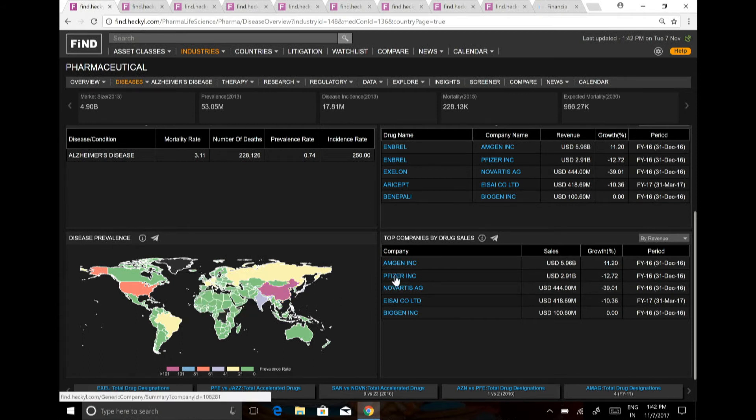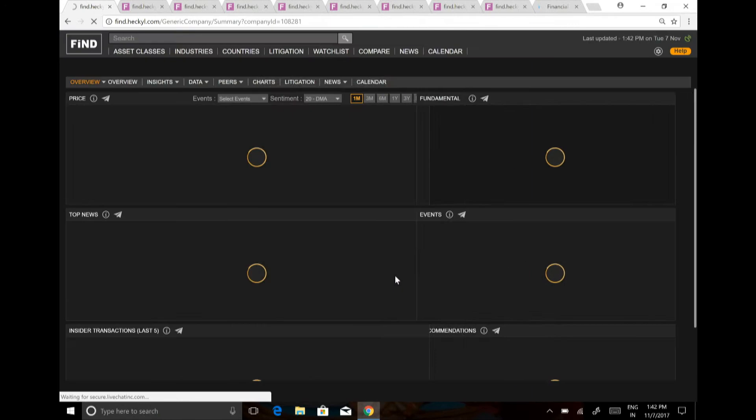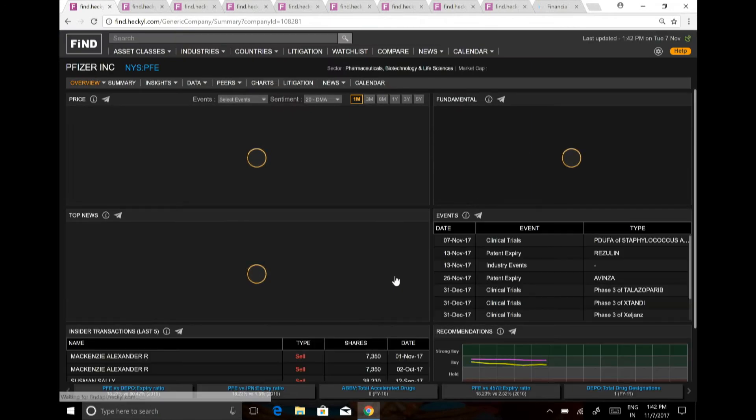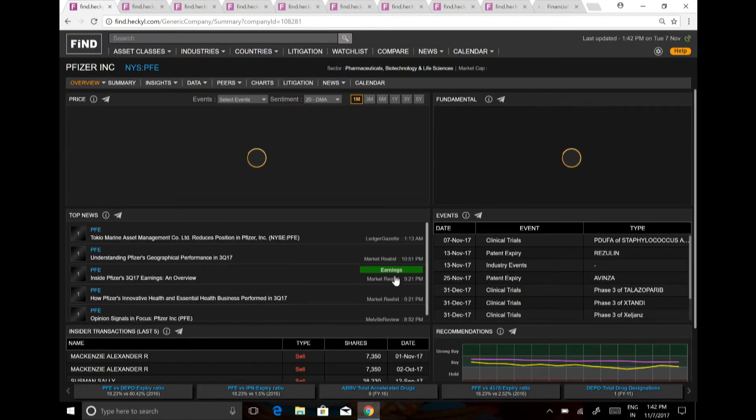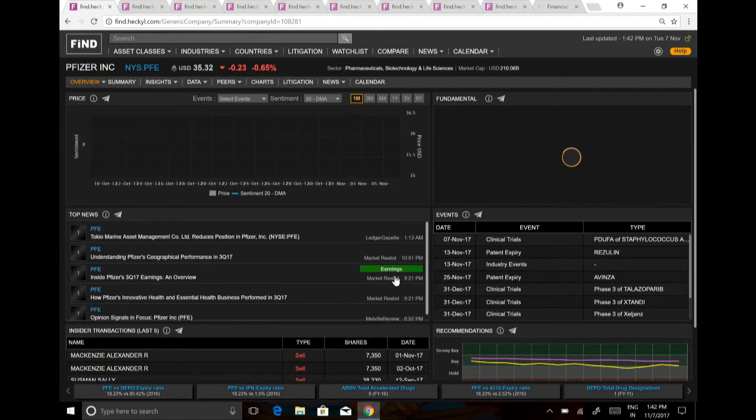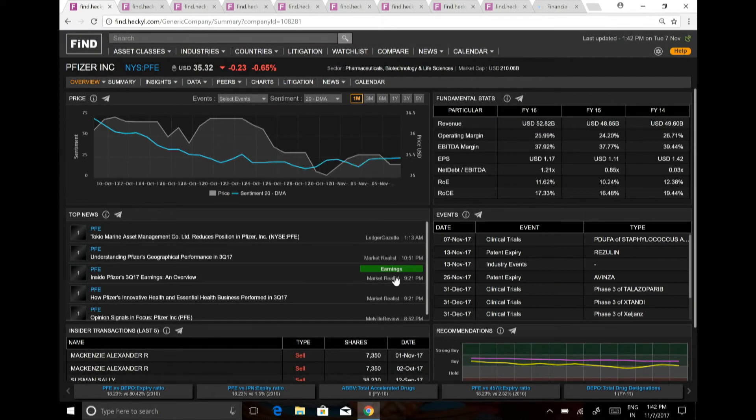Like China has the highest prevalence of Alzheimer's. You can just click on Pfizer and get into the company level now. So you're looking at a global level, you're looking at a region or a country level, and you can get into the company level also.